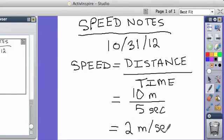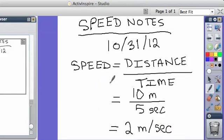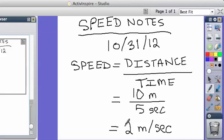So it would be 2 meters per second. It's much more similar than you guys think. Okay, so if someone travels 10 meters and it takes them 5 seconds to do it, then the answer is 2 meters per second.